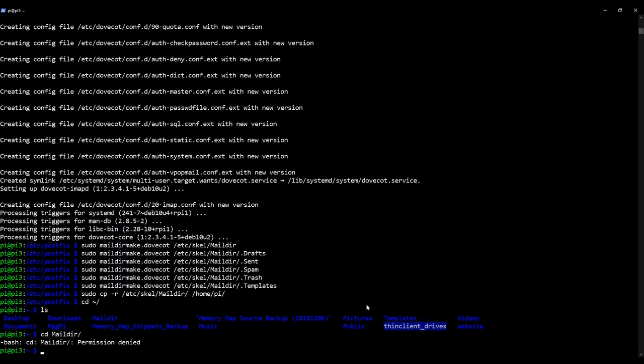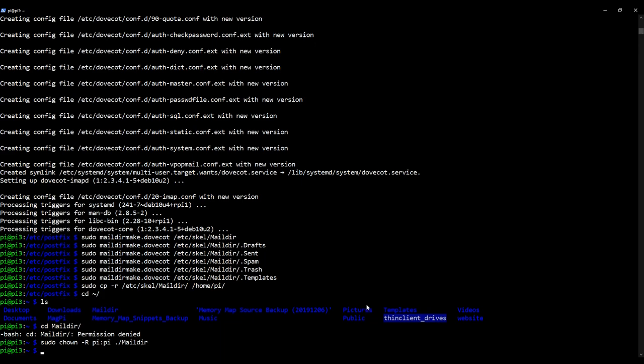Oh, I can't get in. Why is that? So basically the user Pi doesn't currently own the maildir directory. So what I'm going to do is I'm going to type in sudo chown minus r pi colon pi and then dot slash maildir. There we go.